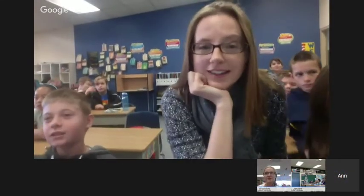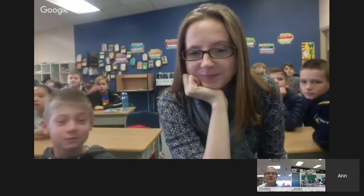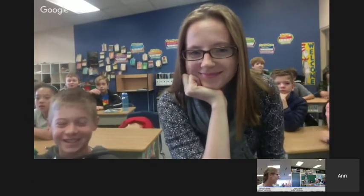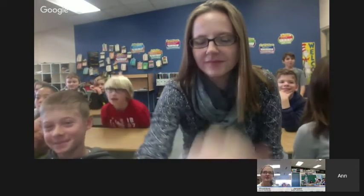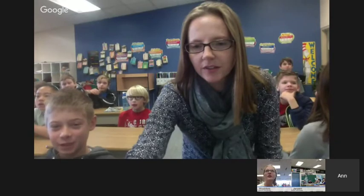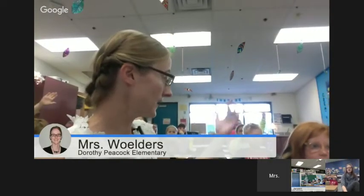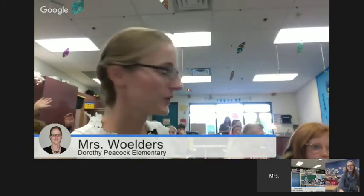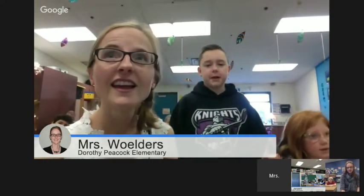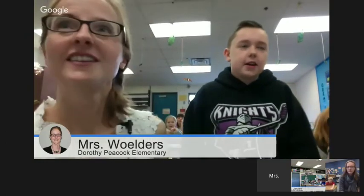Okay, so how long did it take you to make this website? Cody is going to come up and tell you how long it took us to build the website. It took us about a month or a couple of weeks.